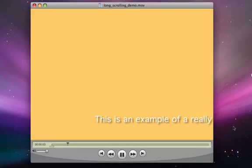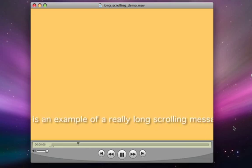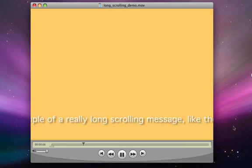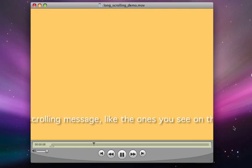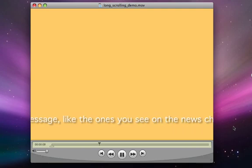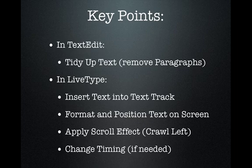Our goal is to create a simple scrolling message like the one you can see in the sample video clip. Here are the key steps to creating a scrolling message effect in LiveType.